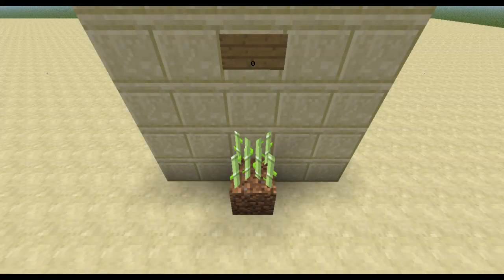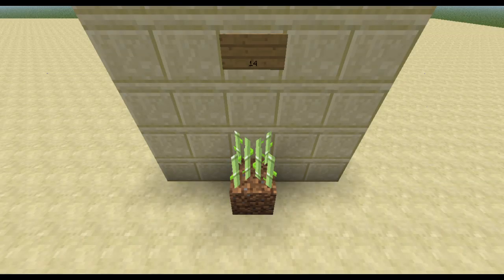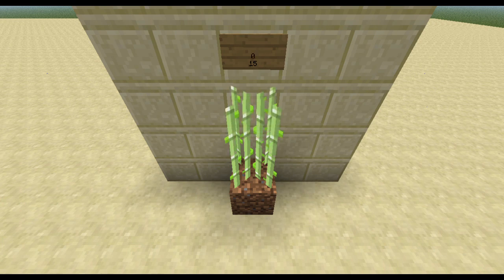To our next plant: sugarcane. That's a really simple one. Every time it gets a random update, it checks if the block above it is air. If so, it checks also if there are not more than one sugarcane blocks below — that's where the height limit of three comes from. Now one of two things can happen. If the metadata is below 15, the metadata just gets increased by 1 and the plant waits for the next update. If the metadata is already 15, the next sugarcane block gets created above it, which starts with metadata 0 and counts up to 15 again.